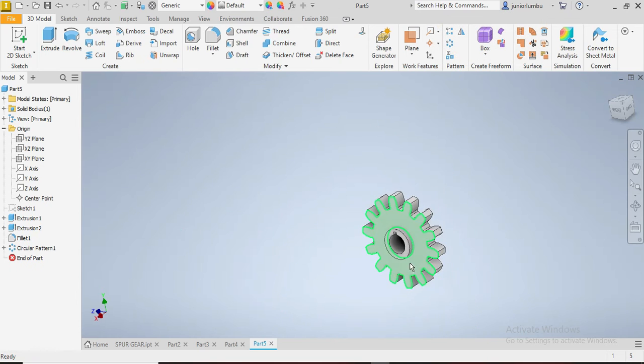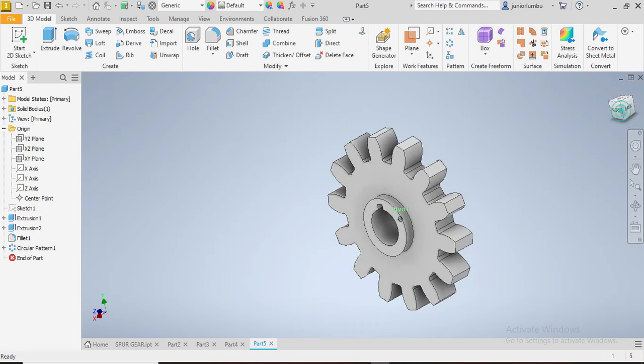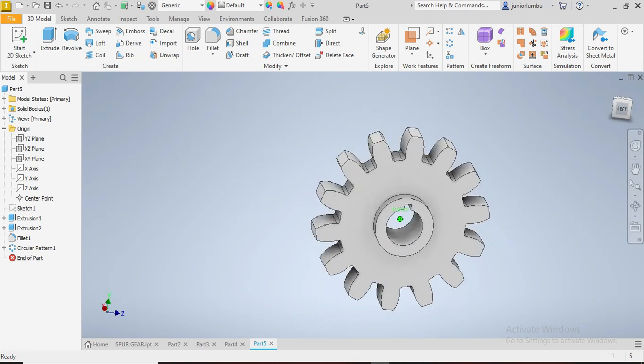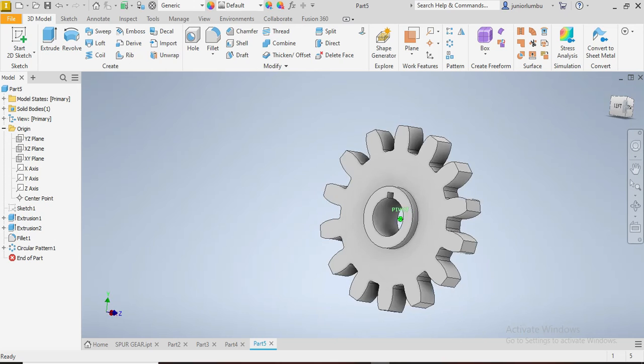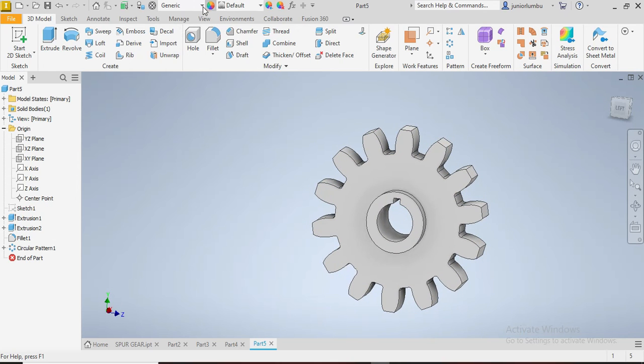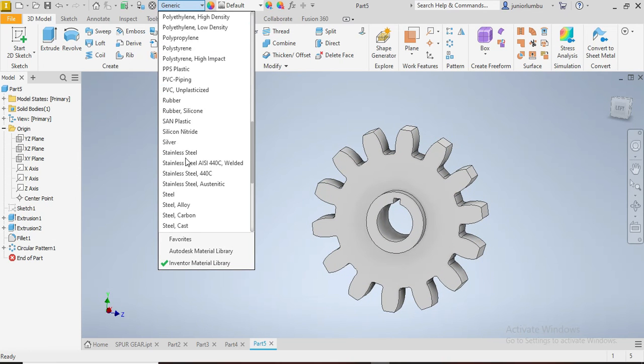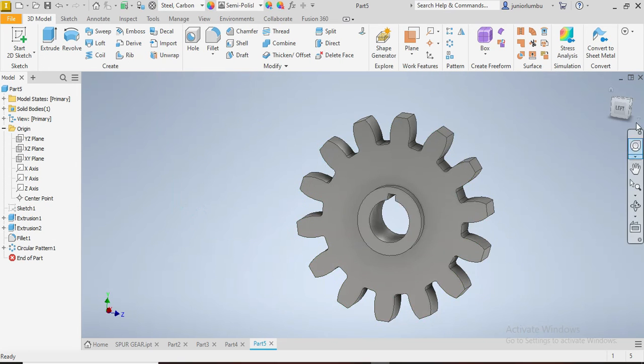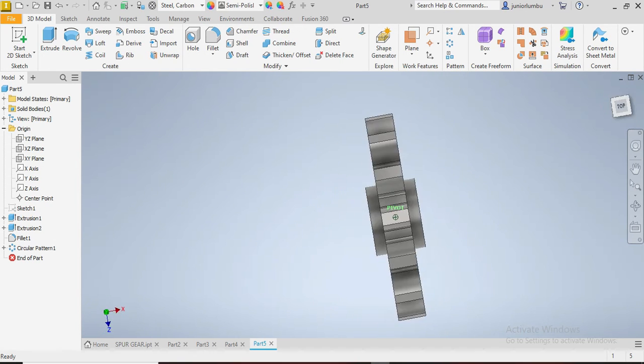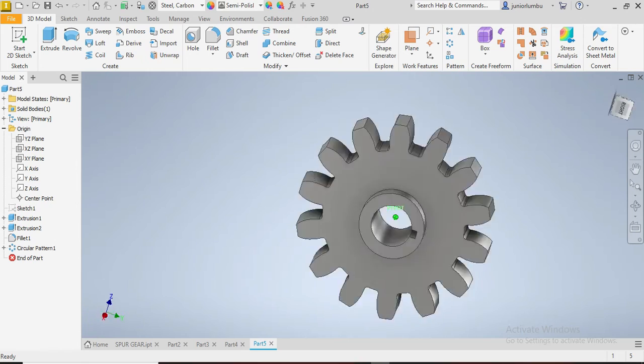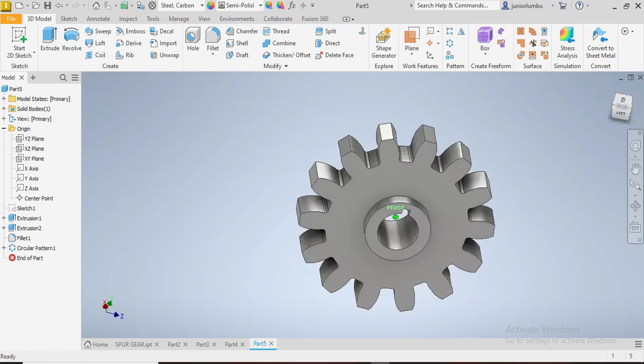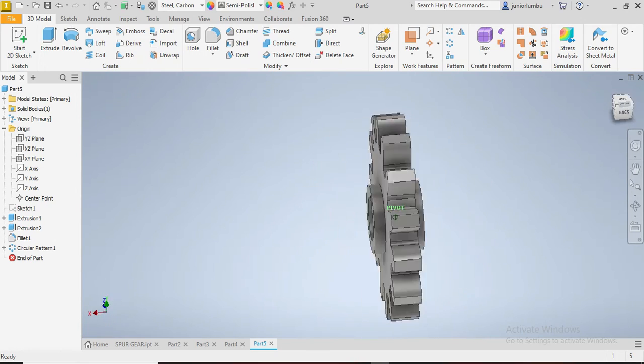After that, you can now choose your material. So now you're going to click on generic here, then you choose the material. So you can say carbon steel. There you go. Now you have your drawing design here, so you have your spur gear.